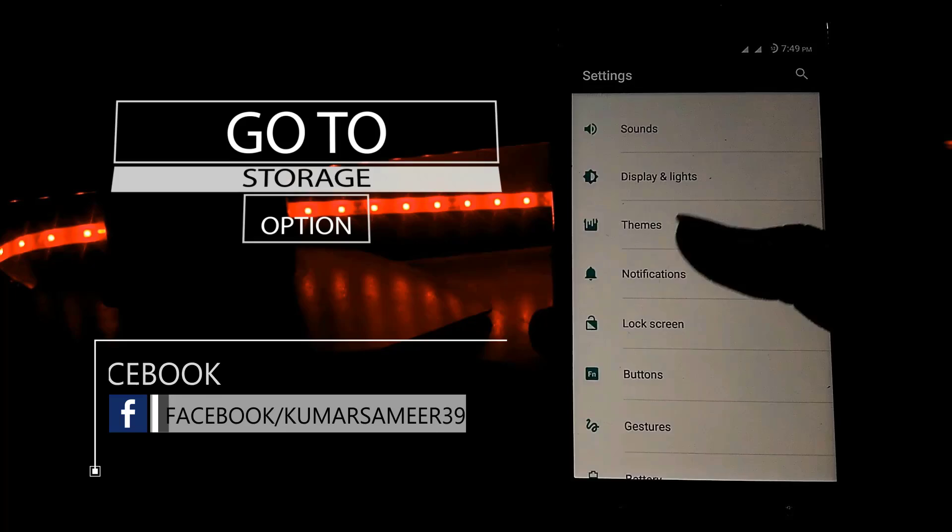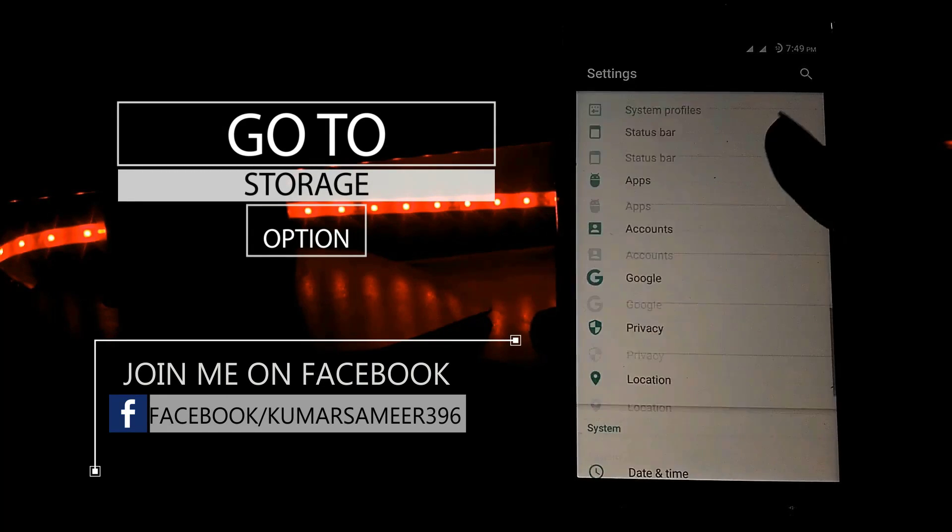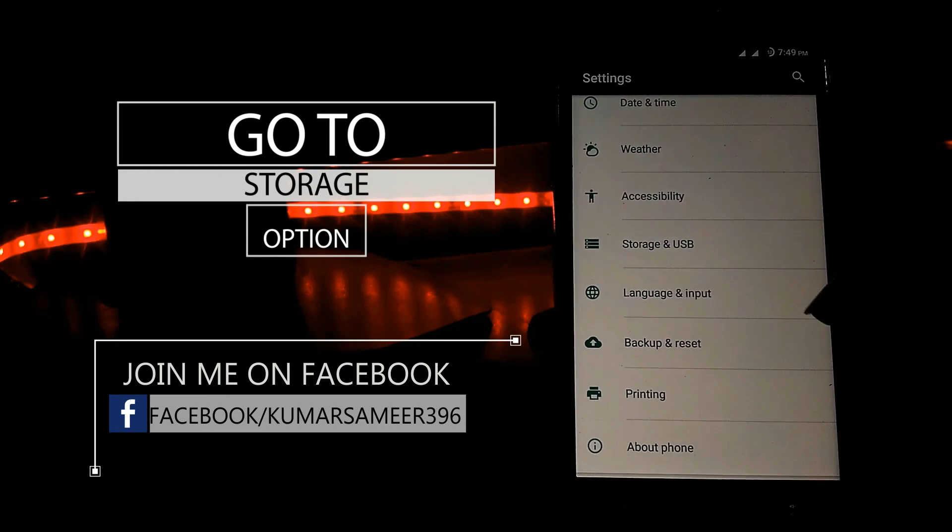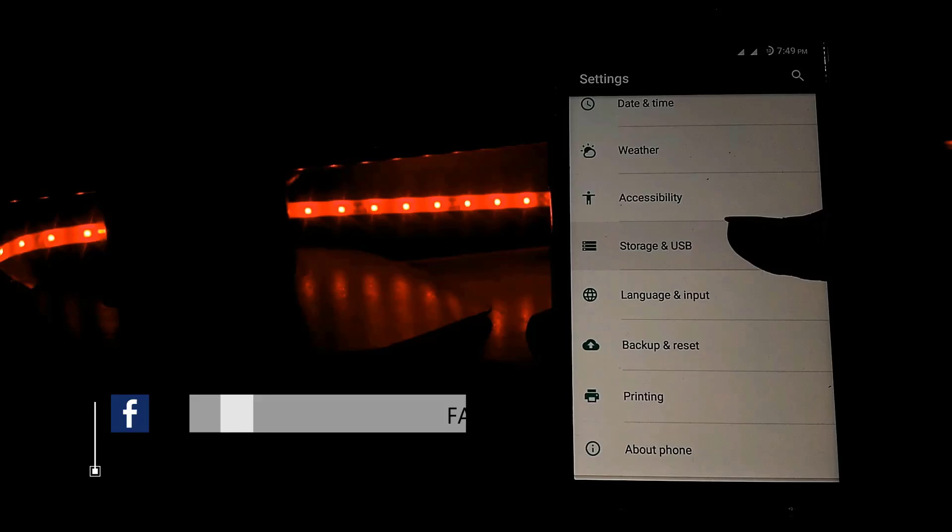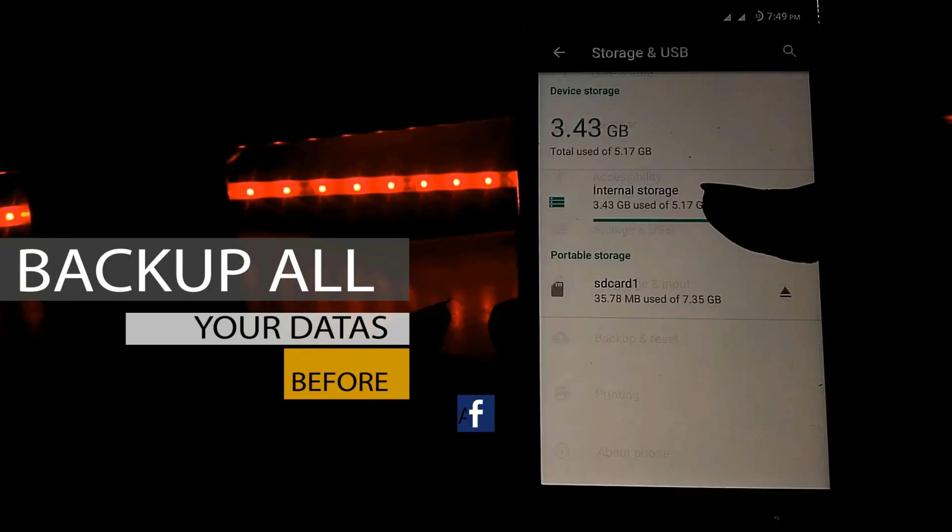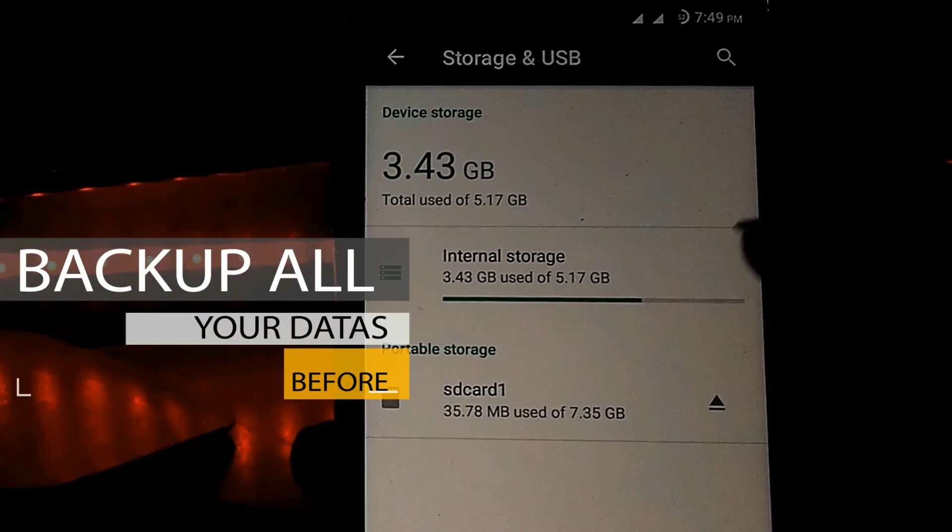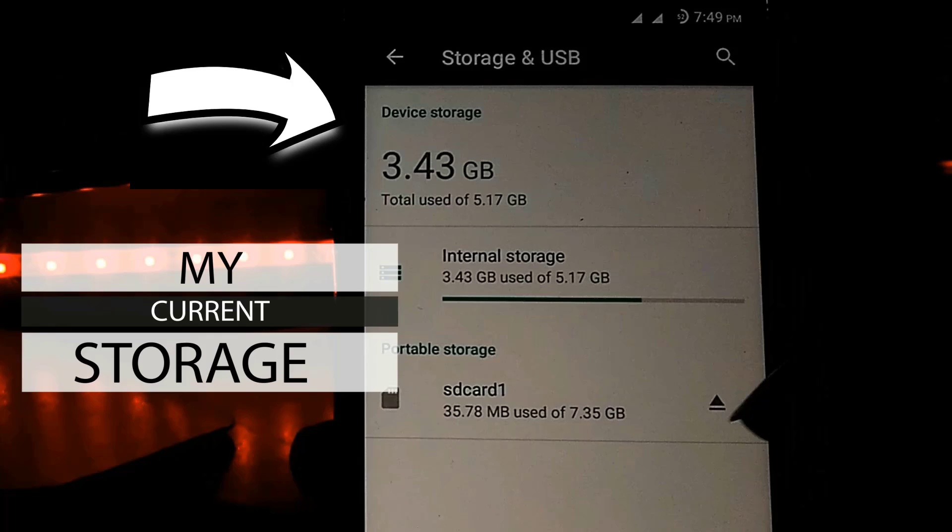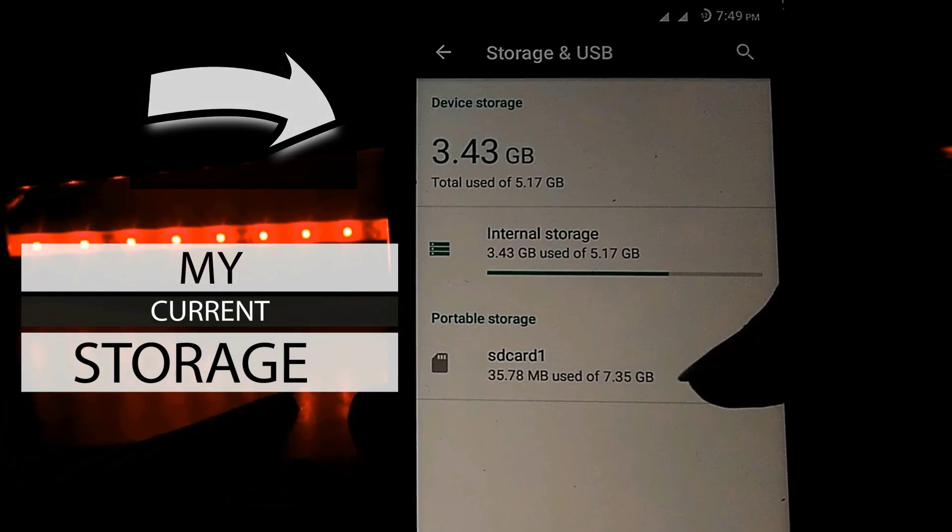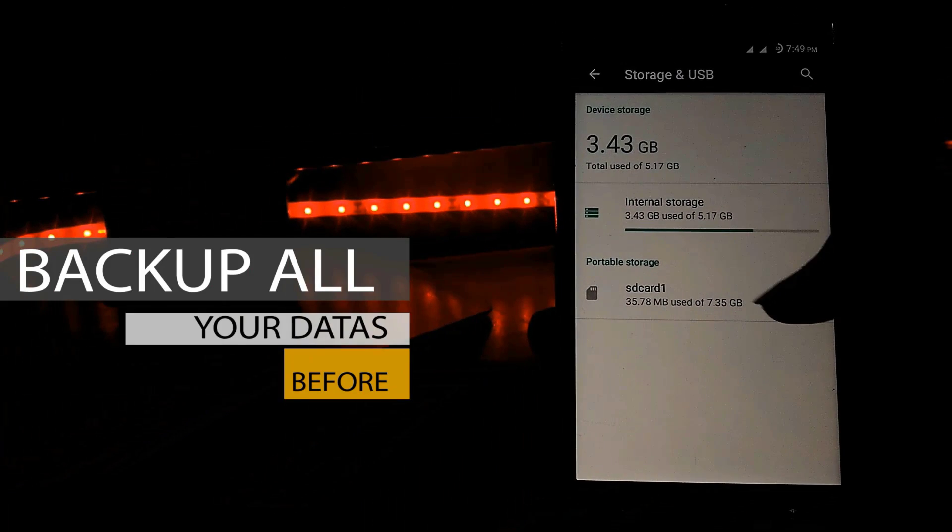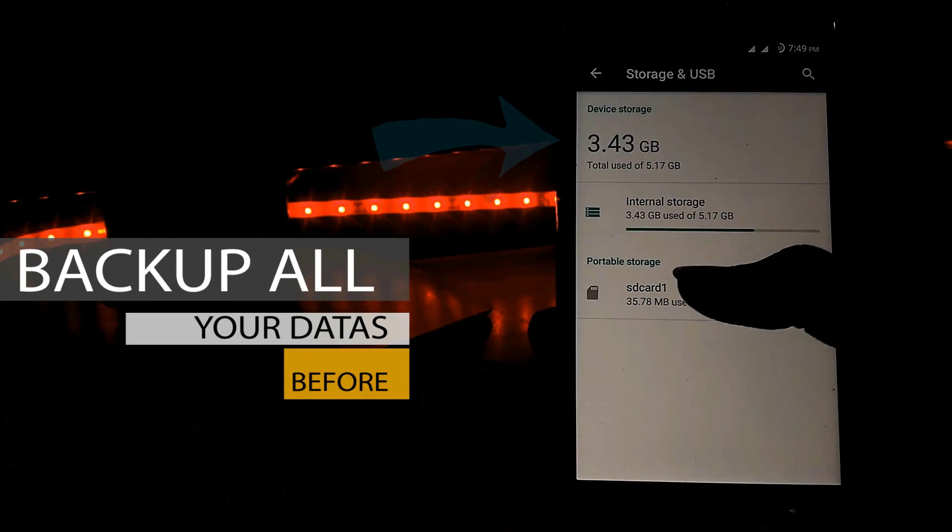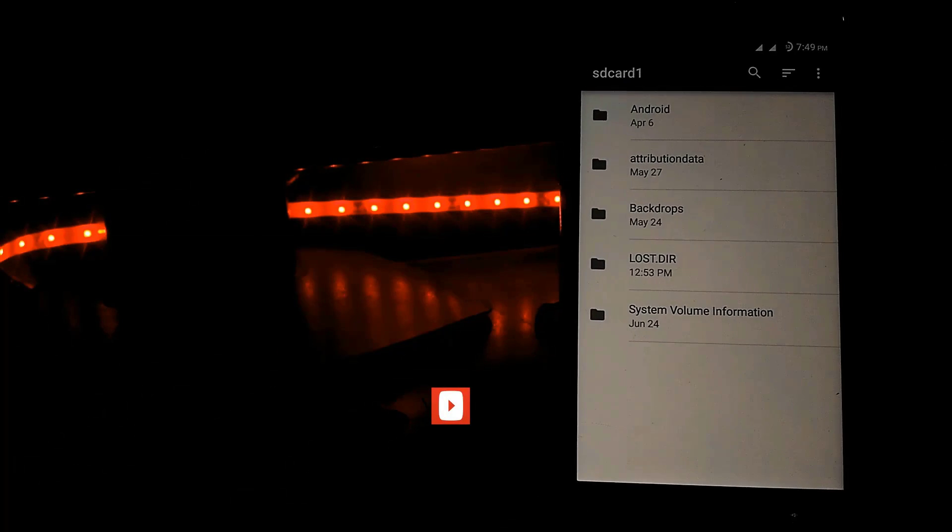Then scroll down and go to the storage option and click on that. Now backup all your data from the external SD card. At the time, my current internal storage is 5.17 GB. Just click on the SD card.